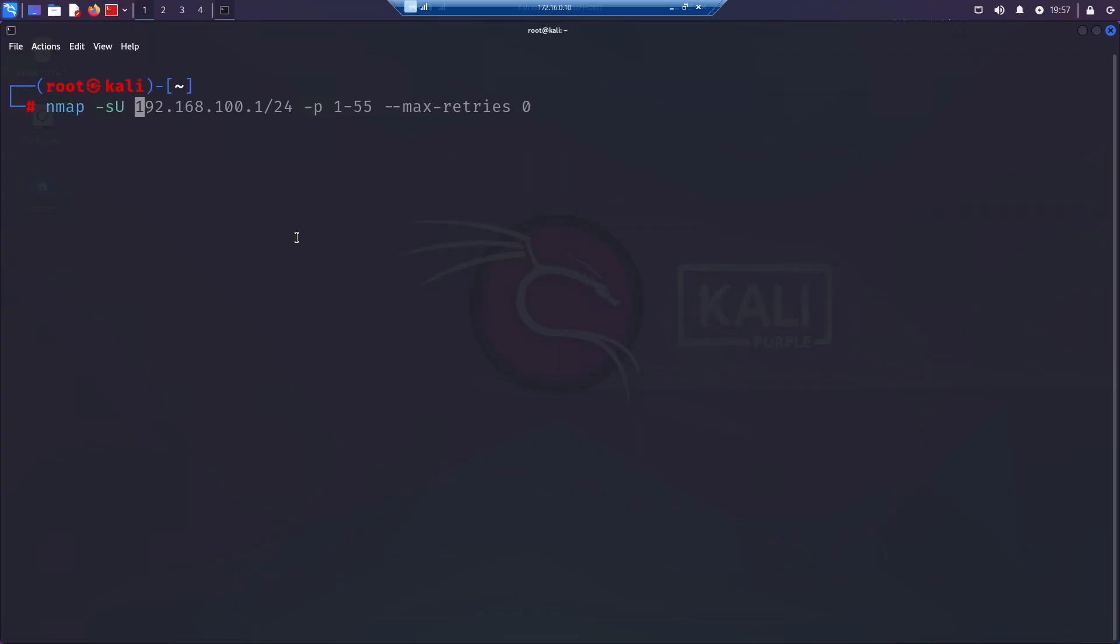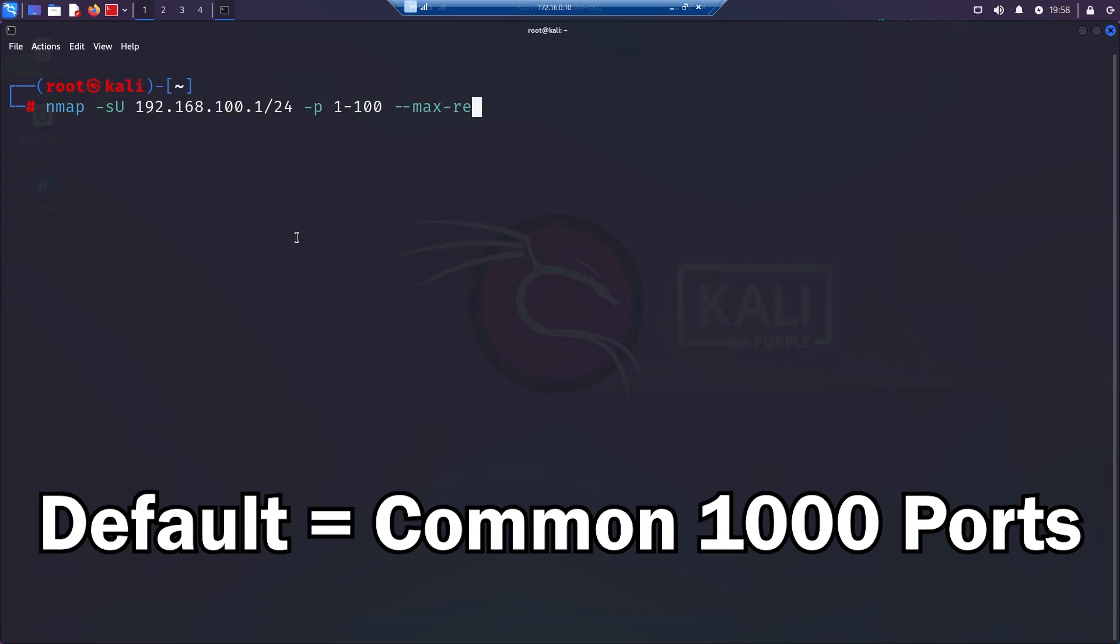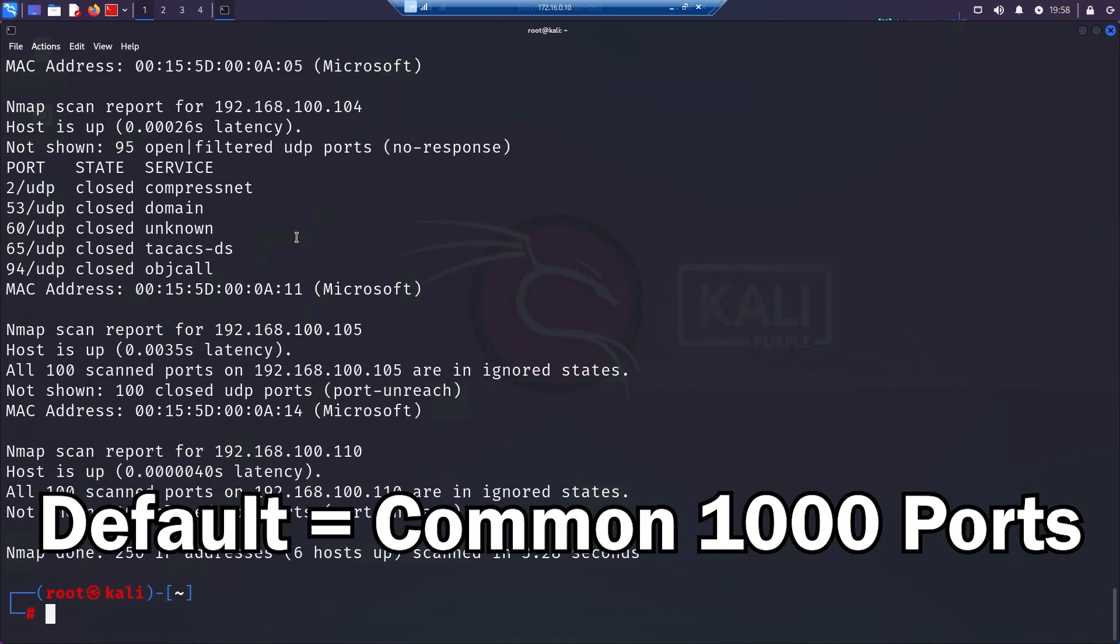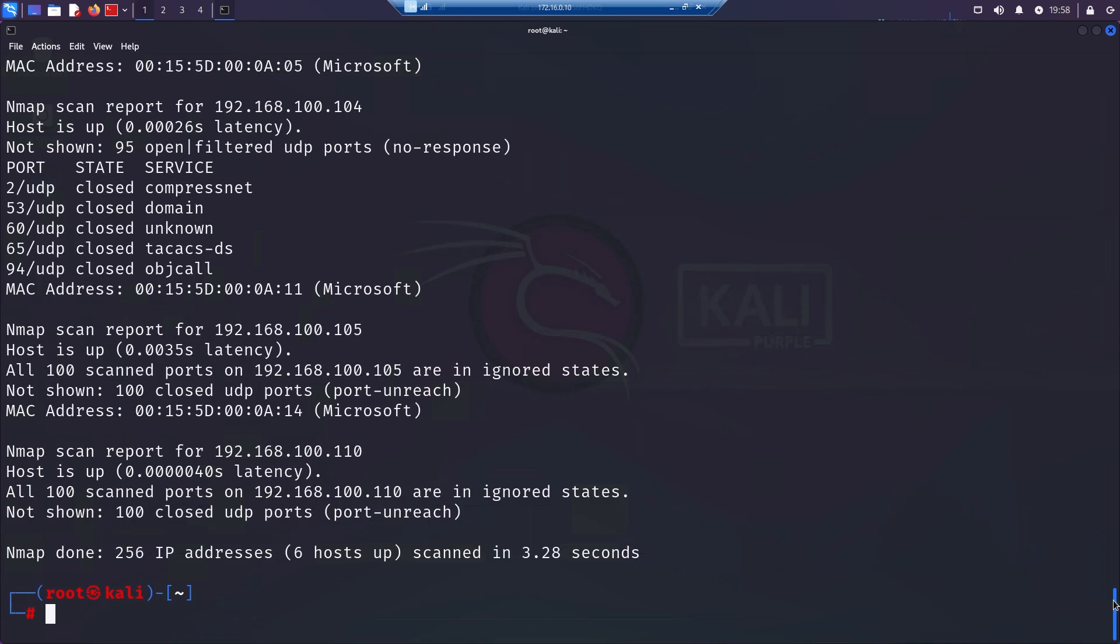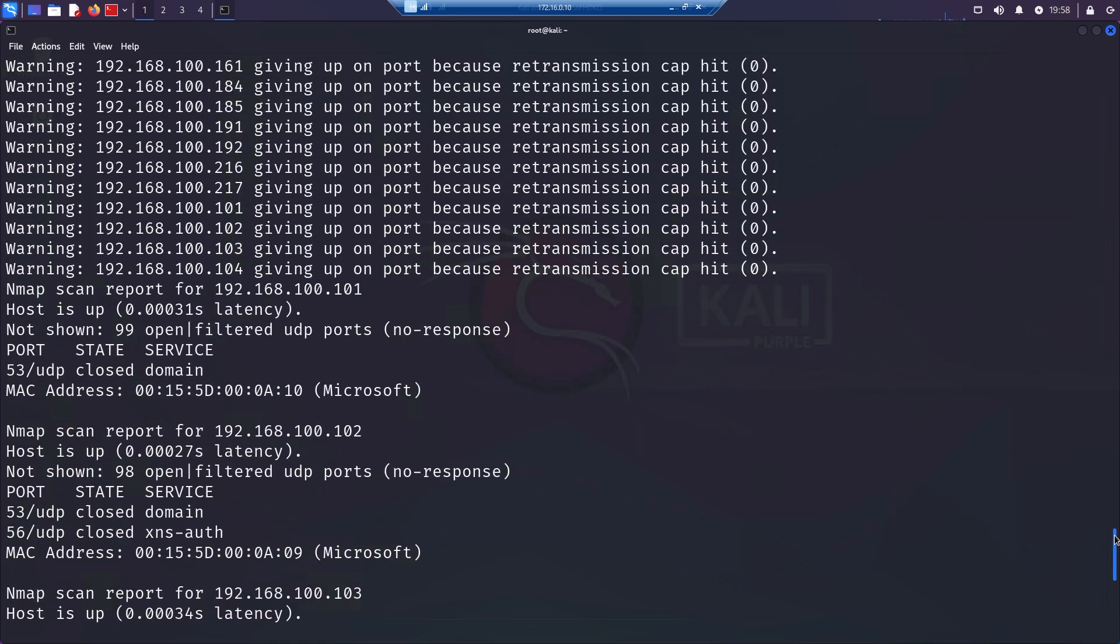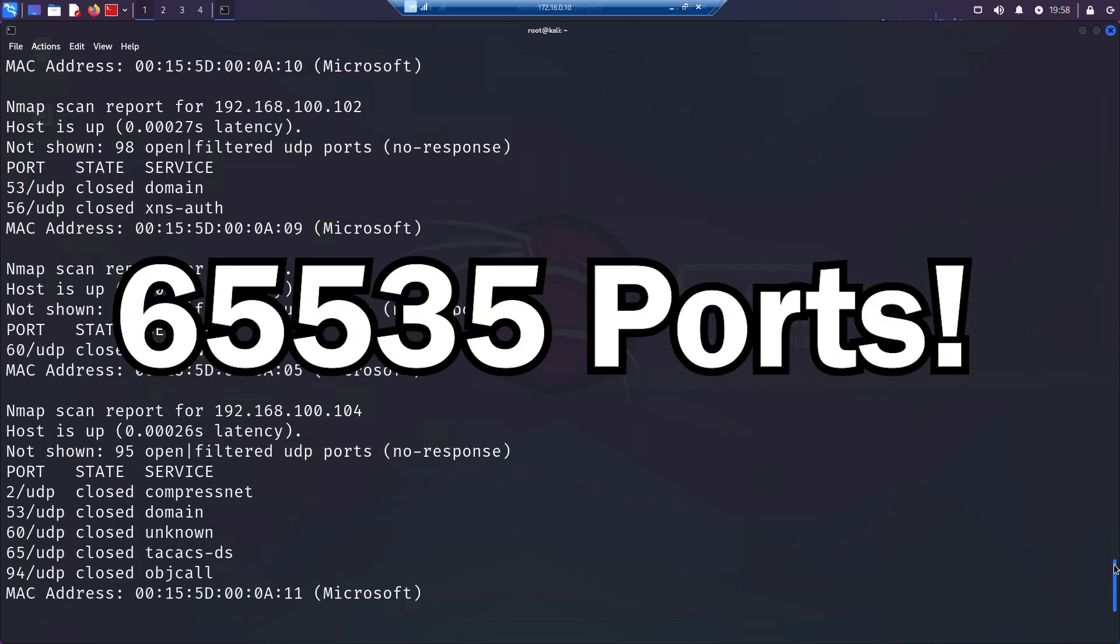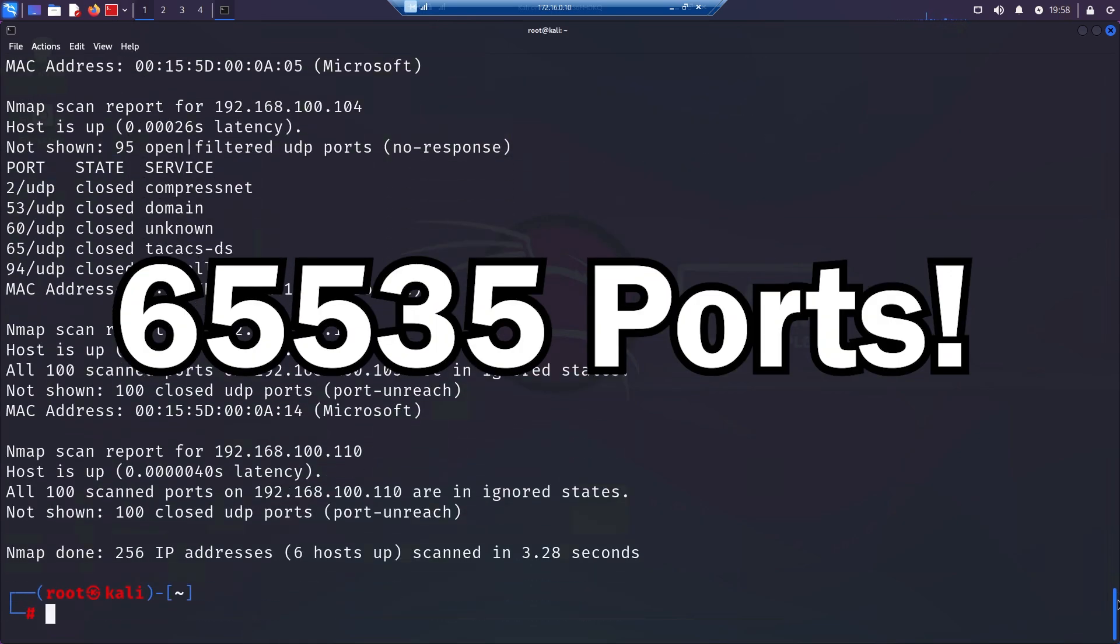So a couple of final notes and pieces I want to go over that I think are kind of important. So the -p flag can be used to specify the port ranges that you want to scan. So by default, nmap scans the 1000 most common ports for each protocol. Using this flag, you can scan whichever ports you want. Please remember though, that there are only 65,535 ports. So don't go scanning stuff like port number 100,000 because that's just not going to work.